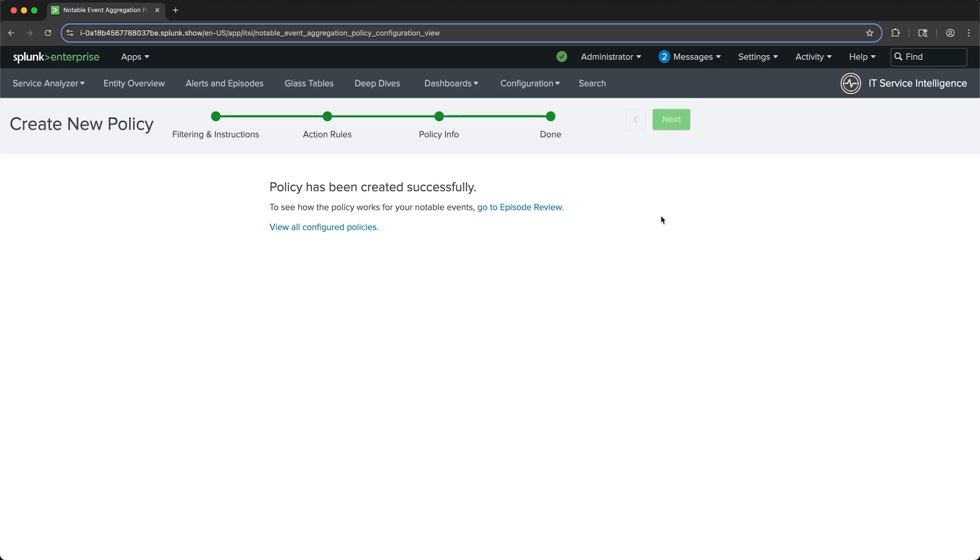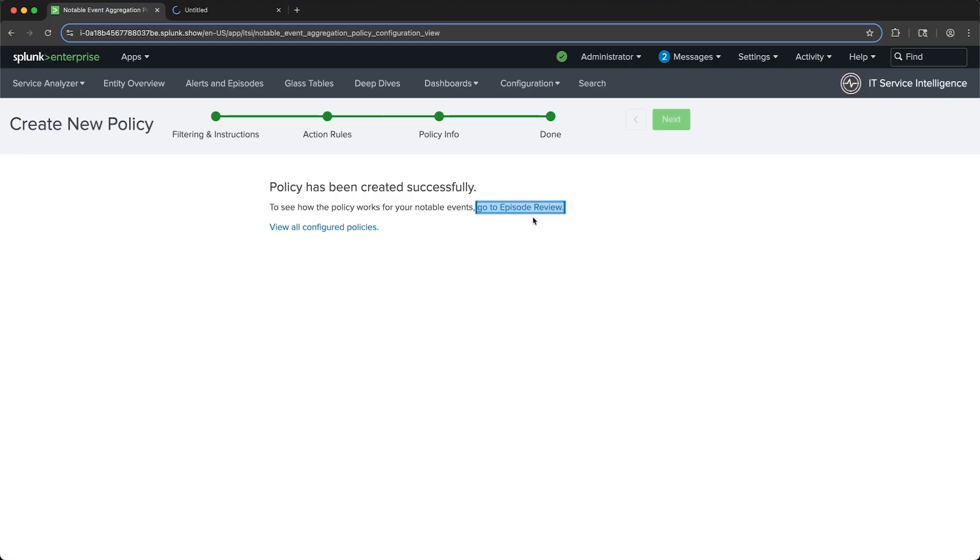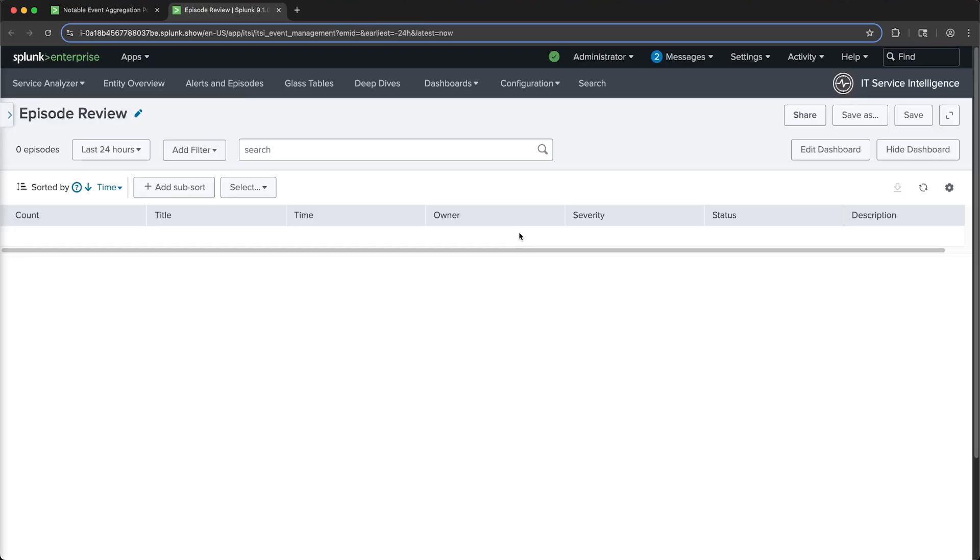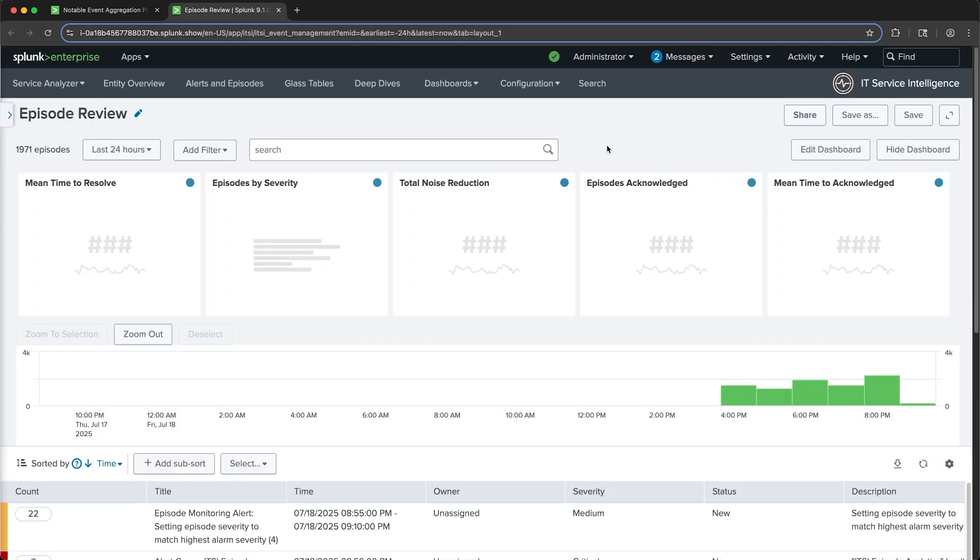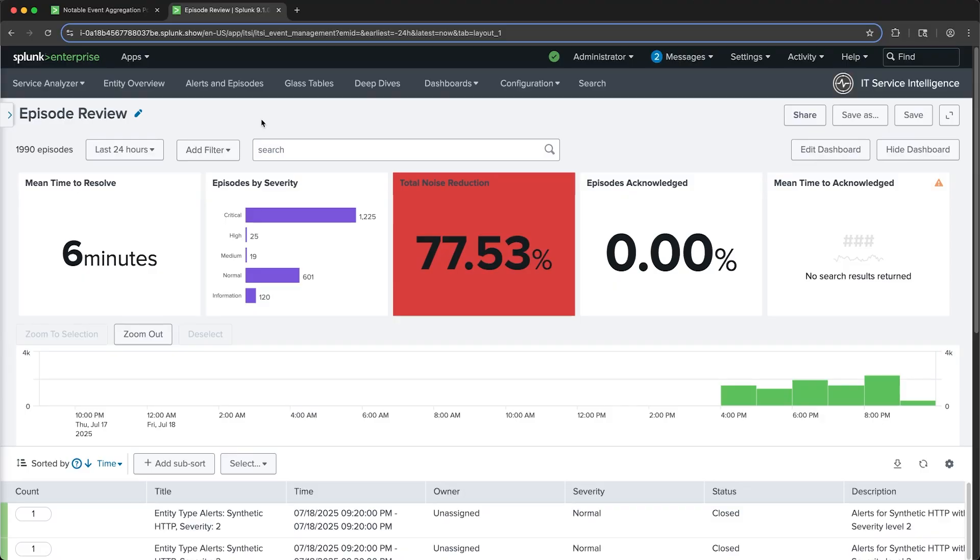So now that the policy has been created, we can review the episodes that EventIQ created in episode review. From the episode review dashboard, I can filter on the policy that I just created to see only the episodes related to that policy.